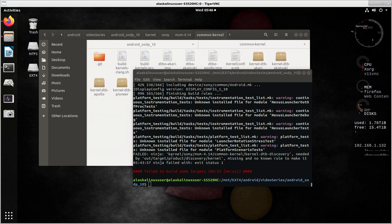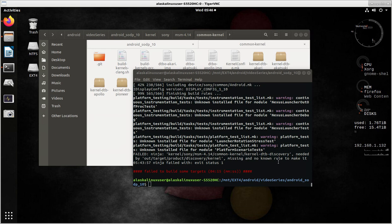It says the kernel for Sony MSM414 common kernel DTB Discovery needed by this out target product Discovery kernel is missing and no known rule to make it. Ninja failed with exit status 1. So what that means is we need to build this.